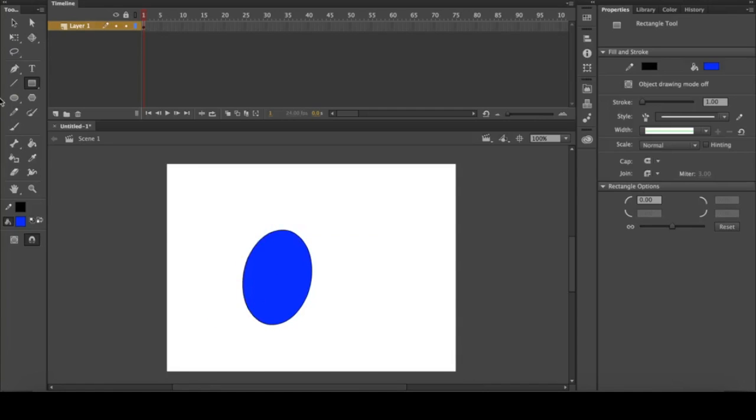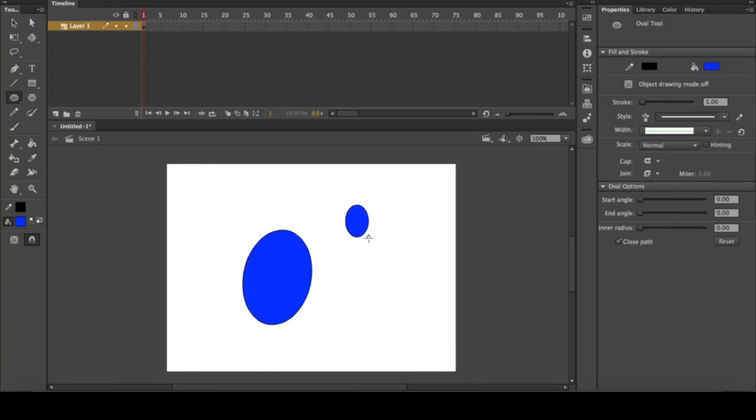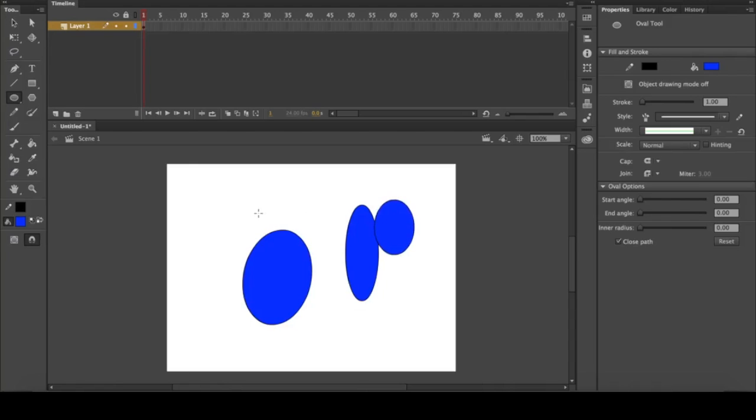Our next tool is the oval tool, and it's exactly the same except with ovals. You can create ovals of any size, but if you hold shift it will create a perfect circle.